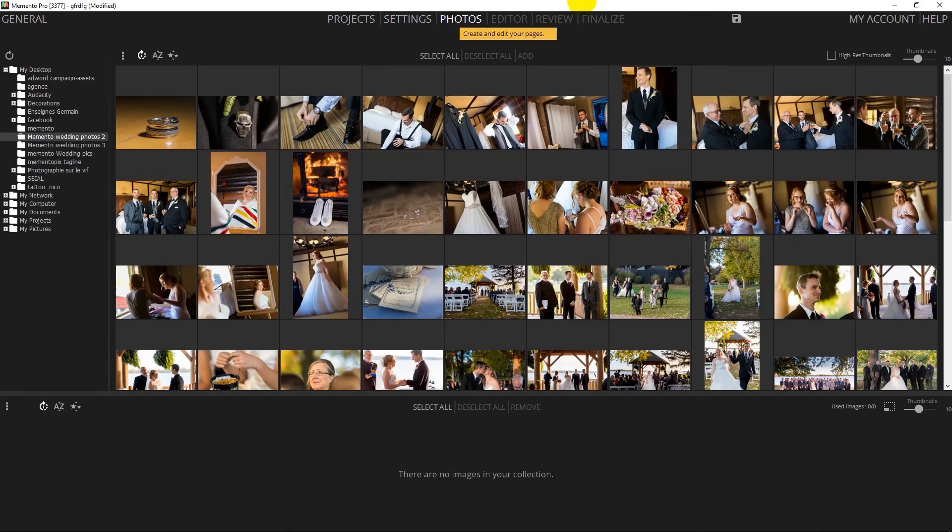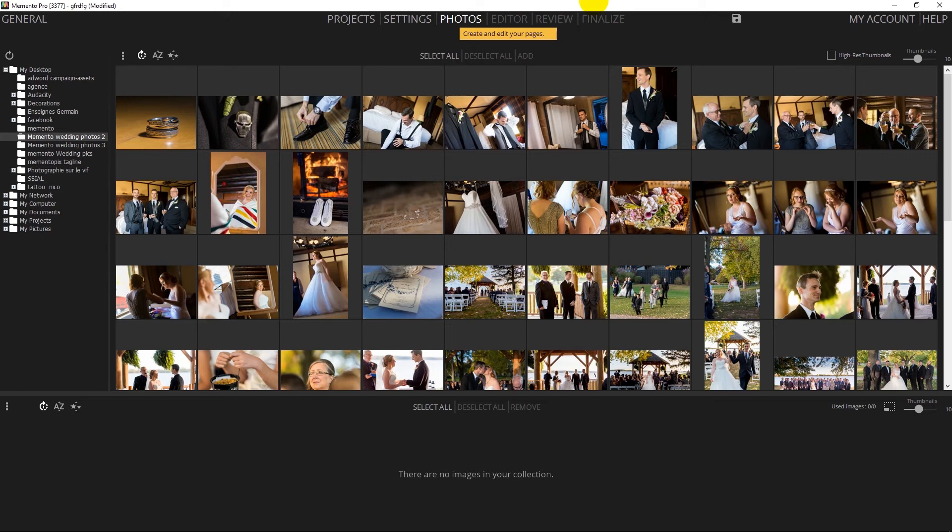At this point we're going to associate a collection of photos for the project. We recommend using a folder that contains only the images for the album instead of the 2,000 you shot on that day.